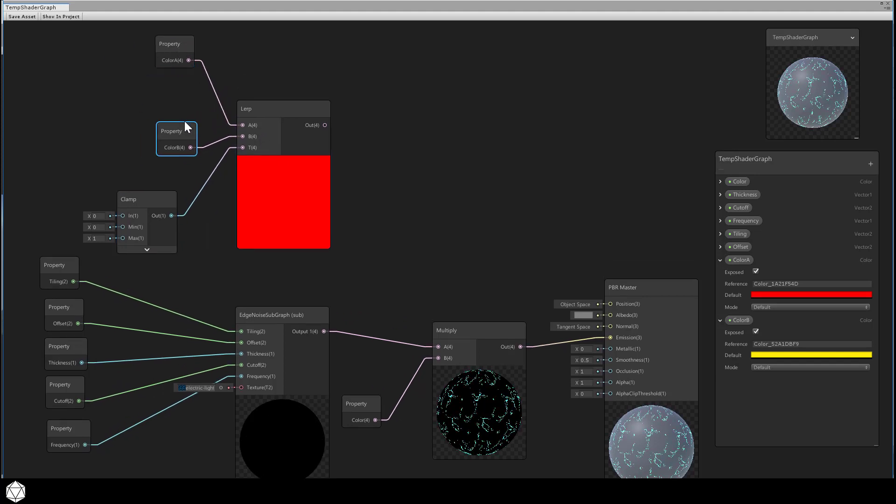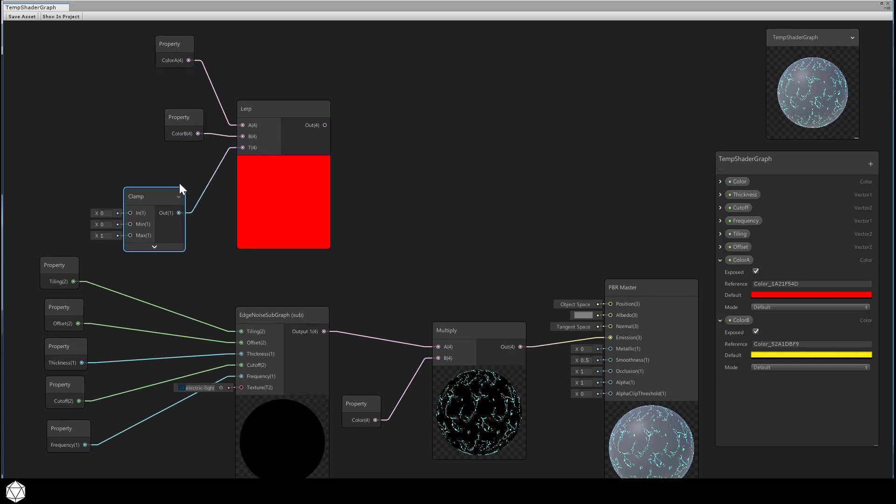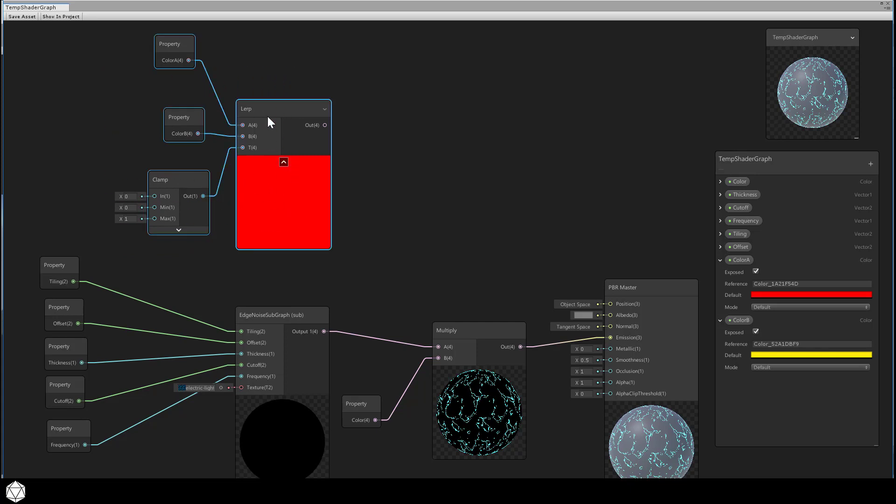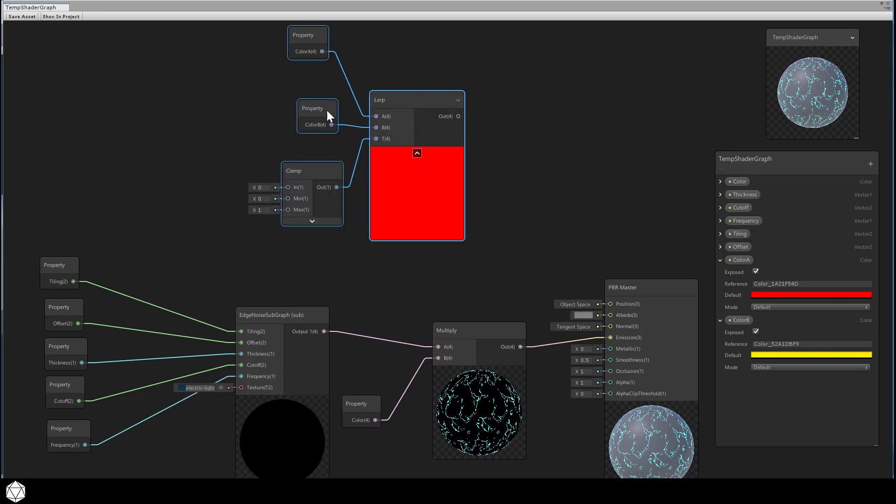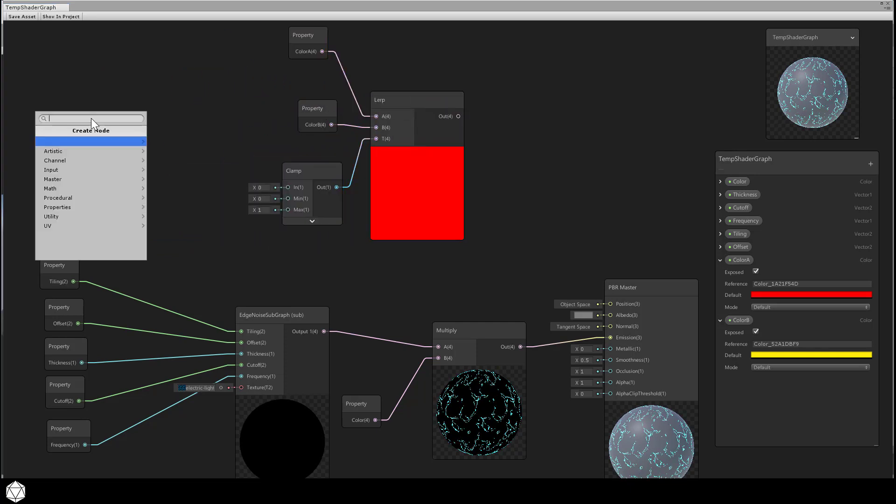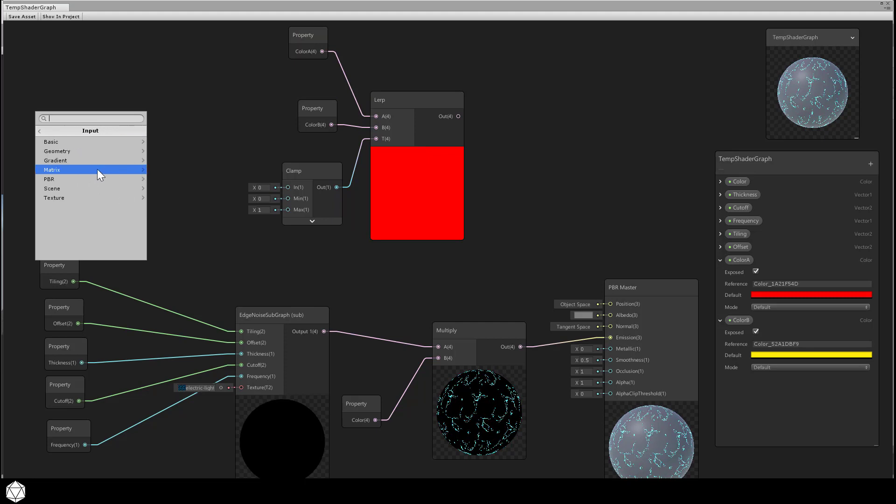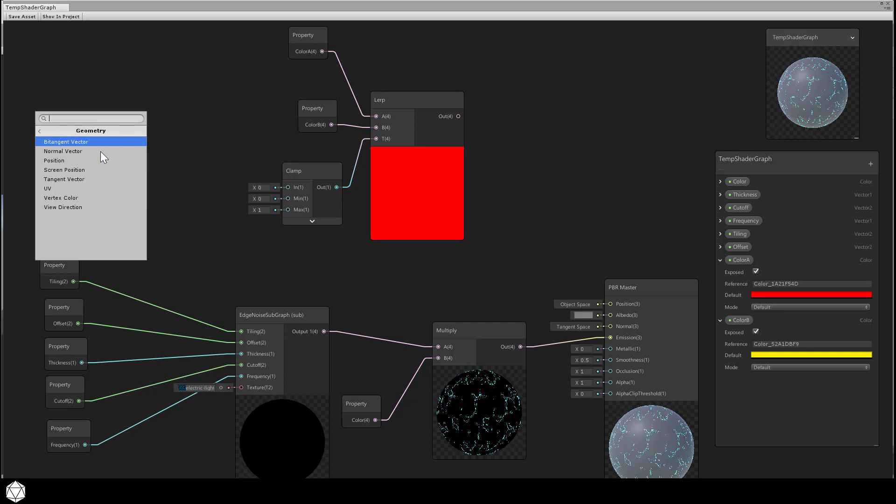We won't use time input or a sine wave for the T parameter. Instead, we're going to use a new node called position. You can find that under input, geometry, then select position.